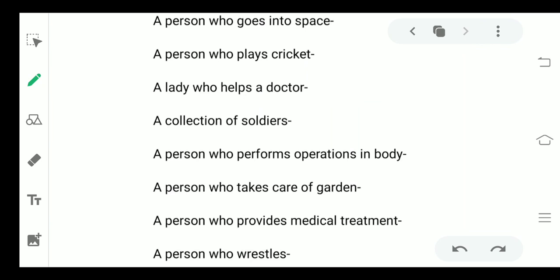The first one is a person who goes into space. A person who goes into space is known as an astronaut. I am telling you this one as an example and then the rest you need to do on your own.